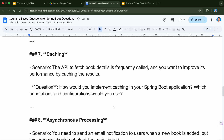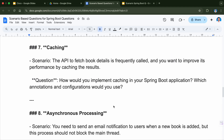Question number seven is related to caching. The scenario here is the API to fetch book details is frequently called and you want to improve its performance by caching the result. The question is: how would you implement caching in your Spring Boot application, and which annotations and configuration would you use? There are multiple caching options available; you can implement any one depending on your use case. When caching is implemented, the API will return results from the cache, and only if not available in the cache will it call the database.